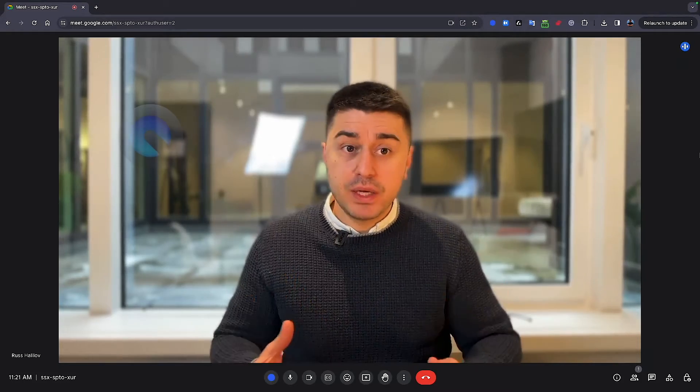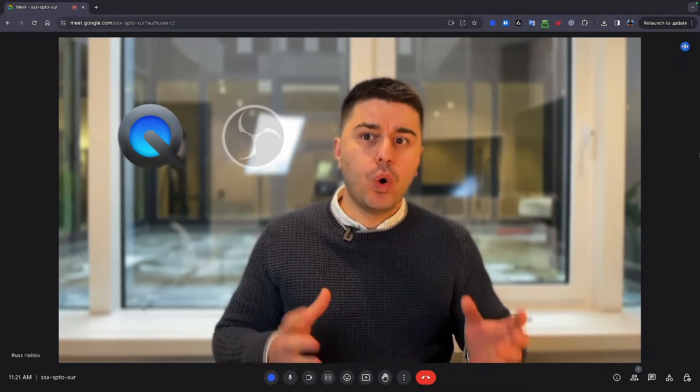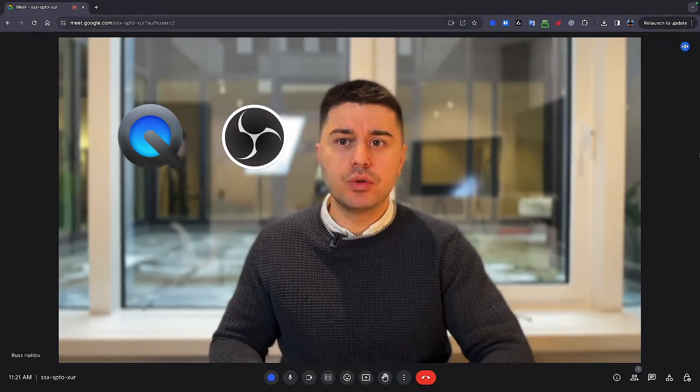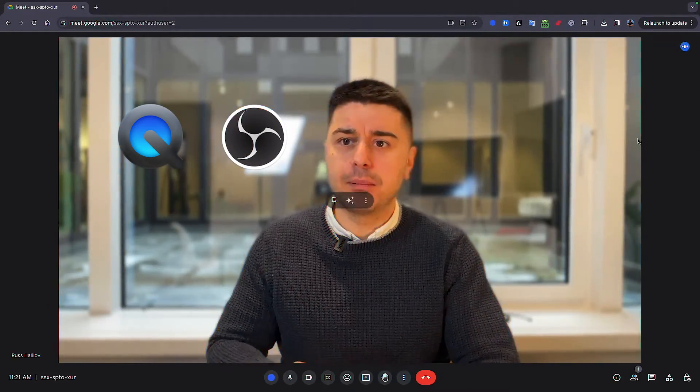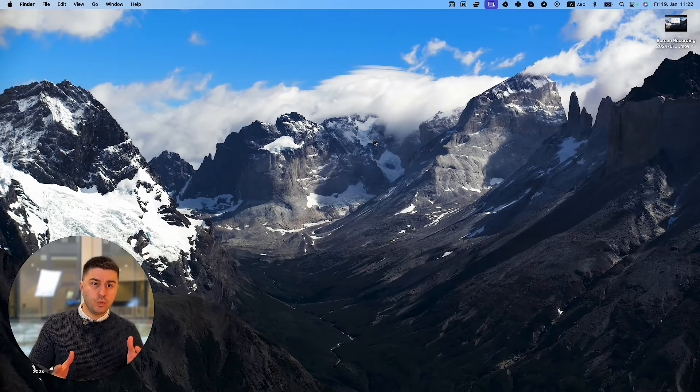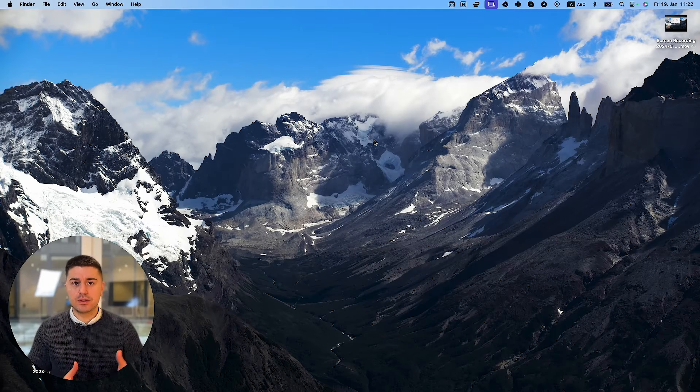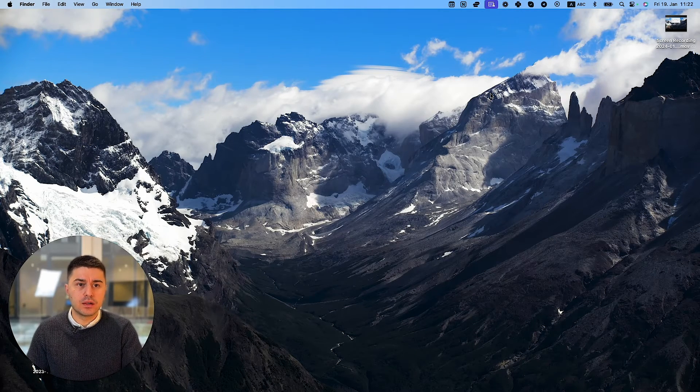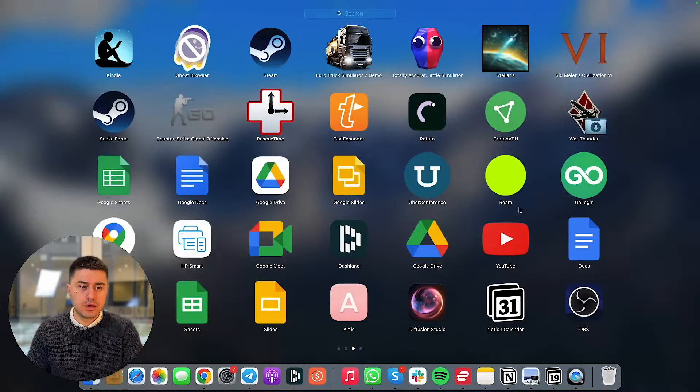The third way, you can use QuickTime or OBS. And let me show you how you can do it first with QuickTime. I'm using Mac, but it should work similarly on Windows. So first you need to open QuickTime.